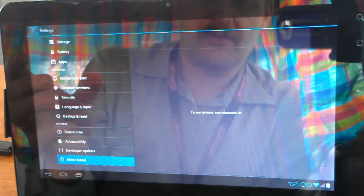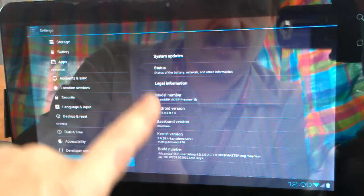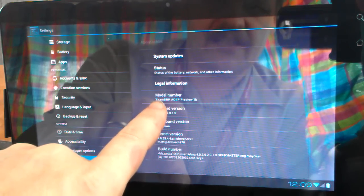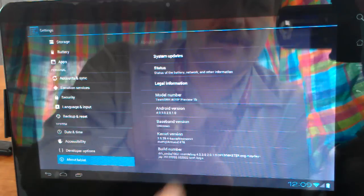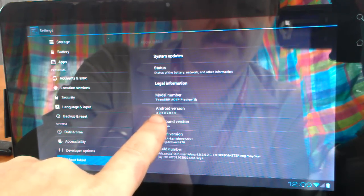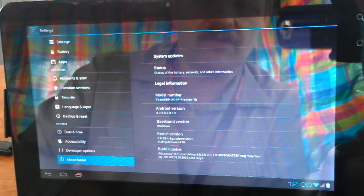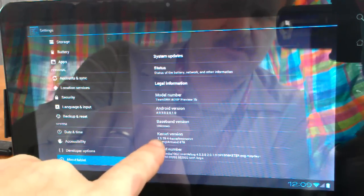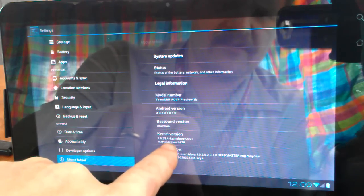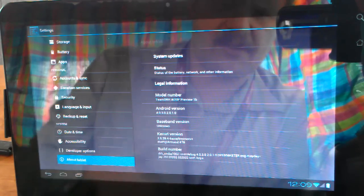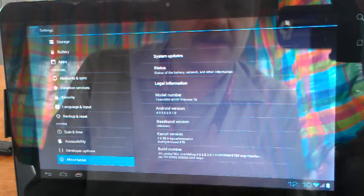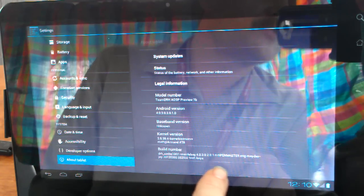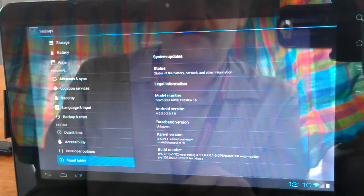Jumping over to About Tablet, you can see we are on the Team DRH AOSP Preview 1B. We are running 403020100. And, we are at 2.6.39.4 using Trez's kernel. Here's our build number. Have fun reading that. I'm sure you could pause the video and get all that information, which would be fine.